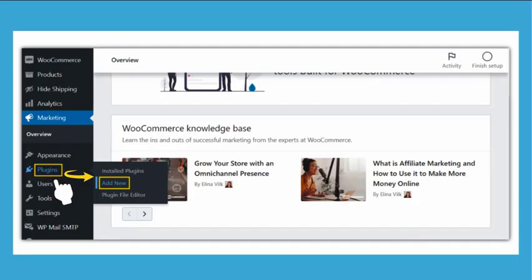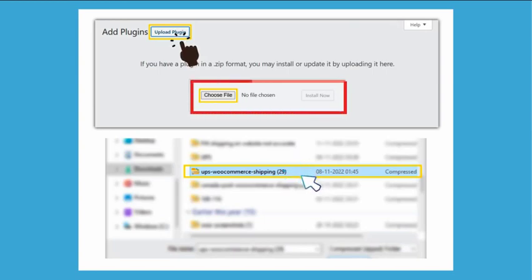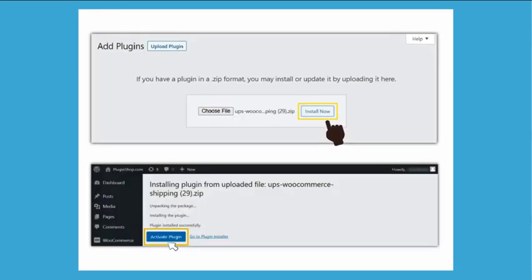In your WordPress dashboard, navigate to the Plugins section by clicking Plugins. Click Add New, then click Upload Plugin and select the downloaded zip file containing the plugin. Hit Install Now and then activate the plugin.